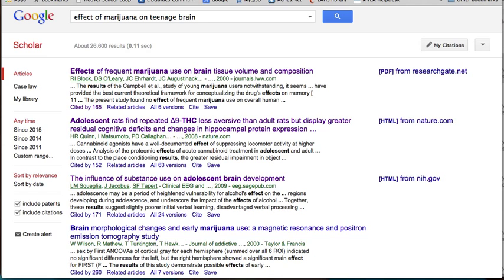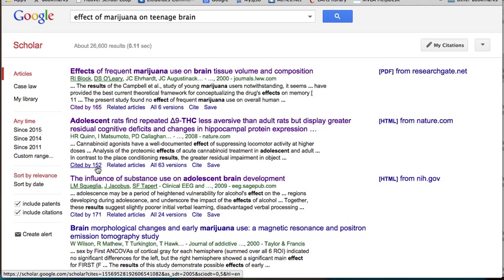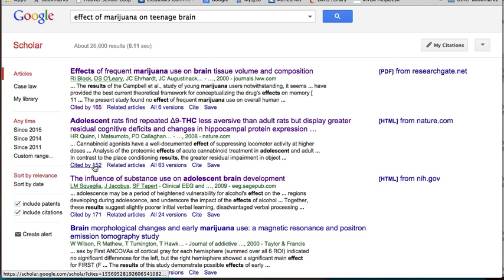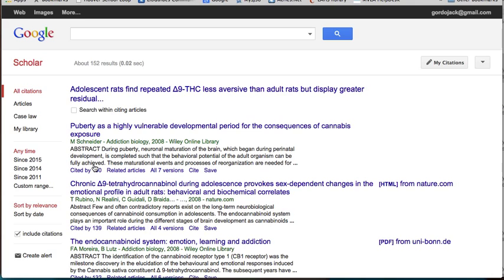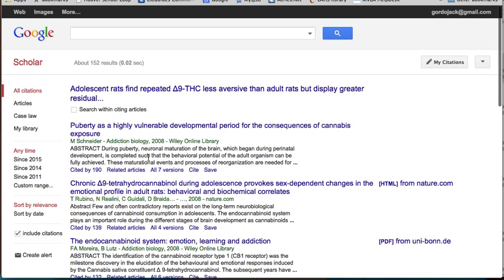What I want to show you is the citation chaining for each of these articles. When you find an article that you can read and really like, you can look at all the articles that have cited that article in the future. You can see this article is written in 2008, and if I click on 'Cited by,' you'll see all 152 articles that have cited it. This is a way of moving forward in time to see more recent studies done on this issue.